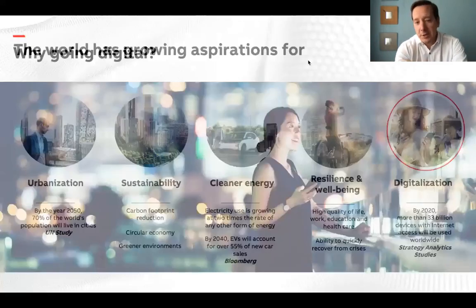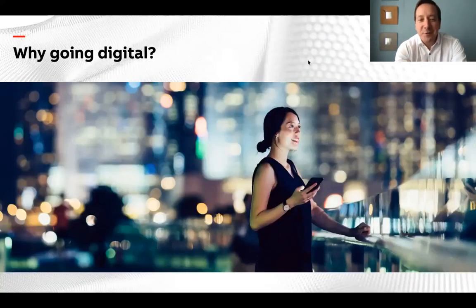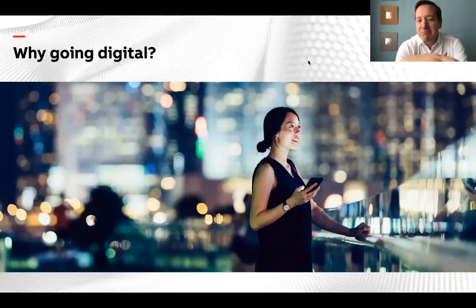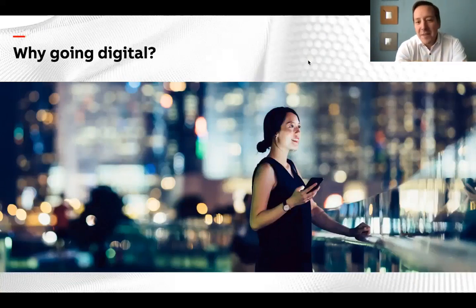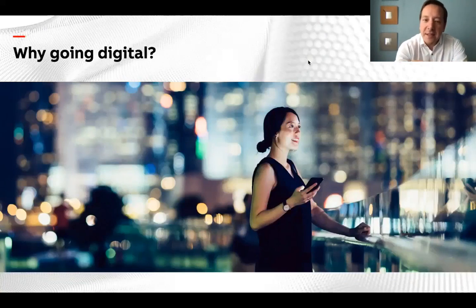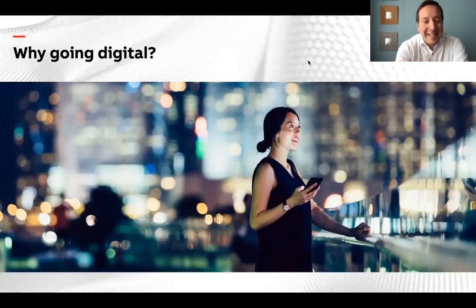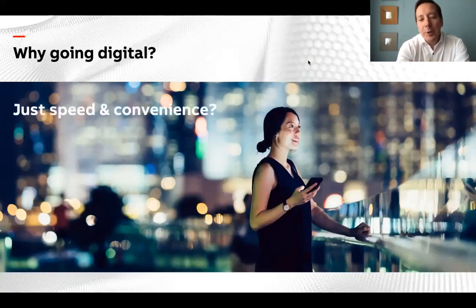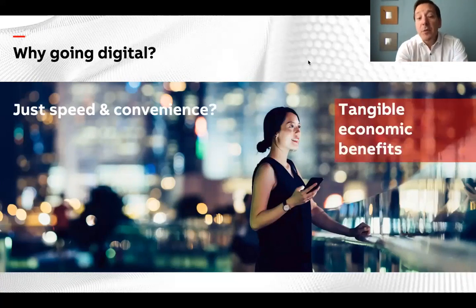Have we gone digital? Yes, of course we have. Today we have this webinar in a fully digital format. You can digitally react to my presentation. COVID-19 pandemic has changed the world and accelerated the digital transformation in an unprecedented manner. However, digitalization is not only about convenience and speed. Most importantly, it's about improving business outcomes.